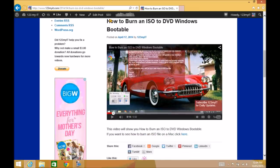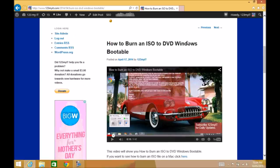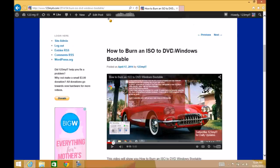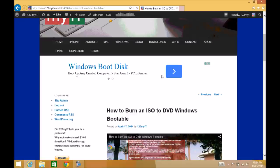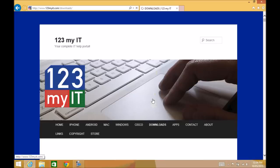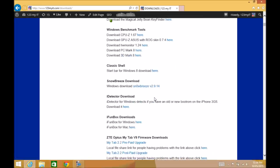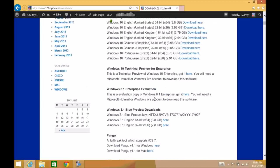I actually use a program called Image Burn. Since then, a few people have told me that when they install Image Burn, they've been getting malware come up. I've been using this program for quite a long time and I've never had a problem with malware, so it's something they've included in the program recently. I've put a disclaimer up on the video and also removed the link for Image Burn from the 123MyIT website.